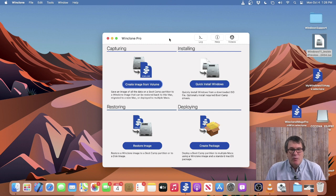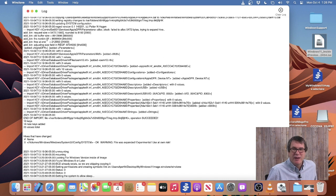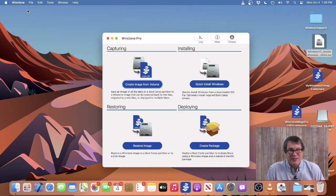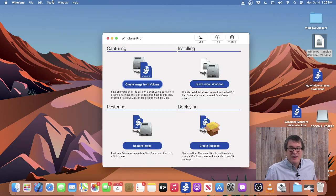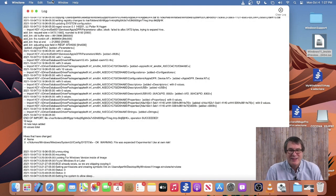If you need to view the log while doing an operation in WinClone or when you're at the main screen, click on the log button and it'll open up the WinClone log. You'll have the option to clear it or to copy and paste it into a support ticket. If during an operation you need to see the log and don't have access to this button, you can simply press Command+L and that will show the log as well.